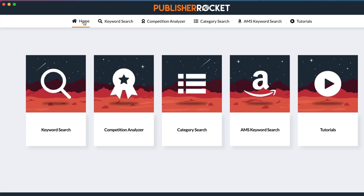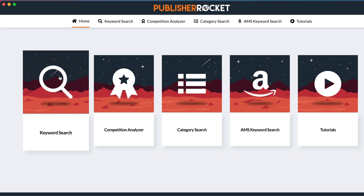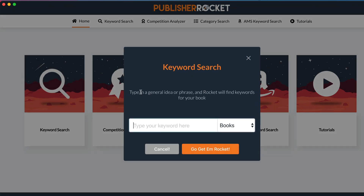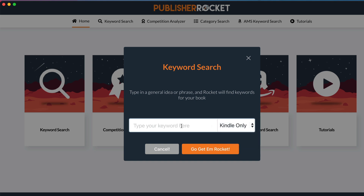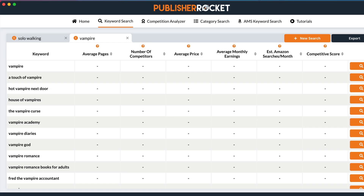The next thing is to think about keywords. When you publish you need seven keywords, so this can be a good way to help you research them. Let's use Kindle and go with something in fiction — we'll go with 'vampire,' something quite a lot of people will be using. Here are some really interesting keywords — these are essentially what people are searching for on Amazon.